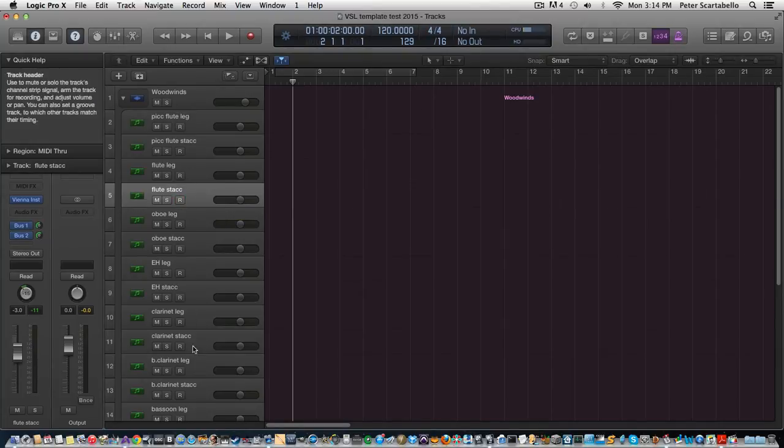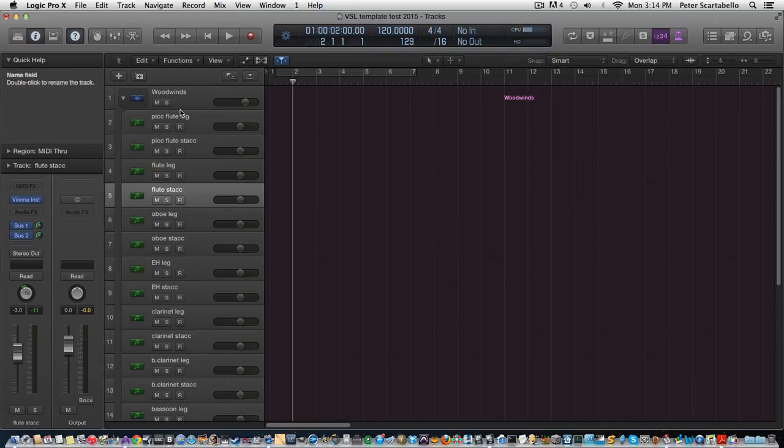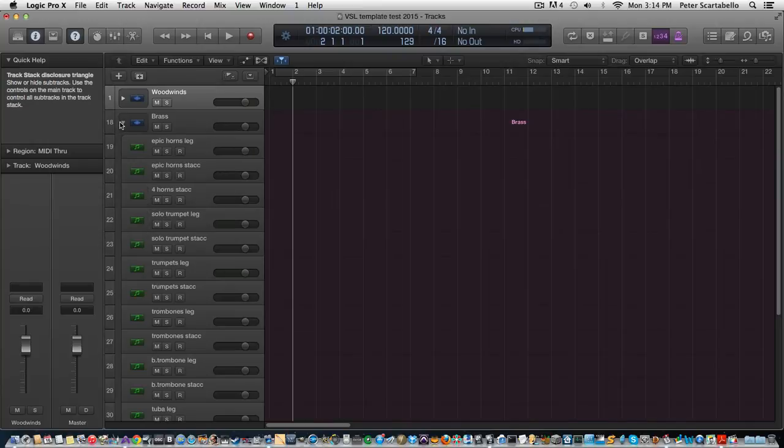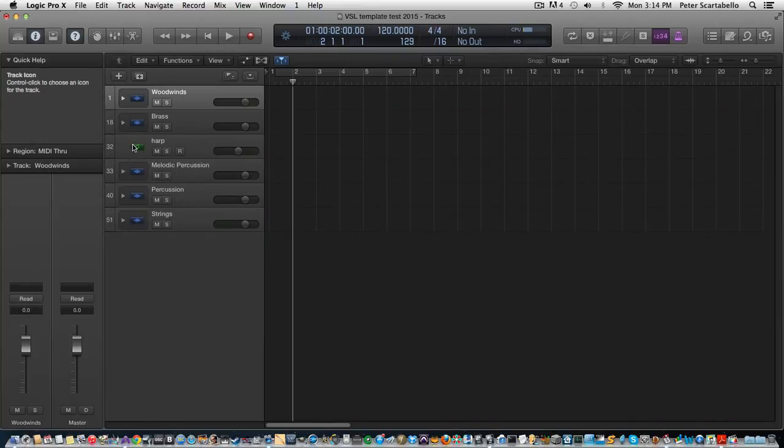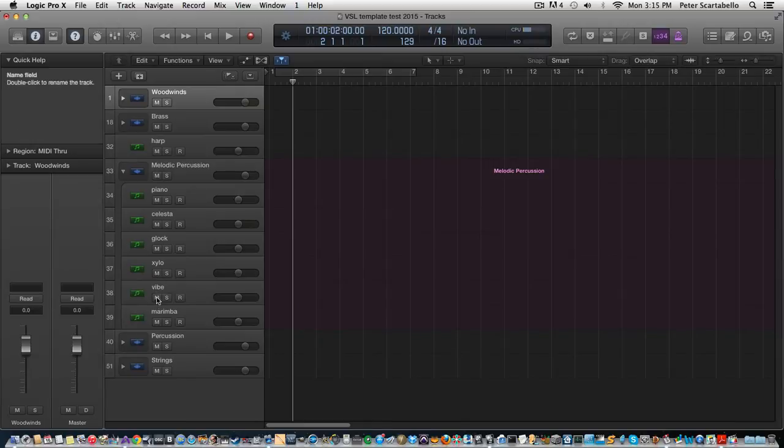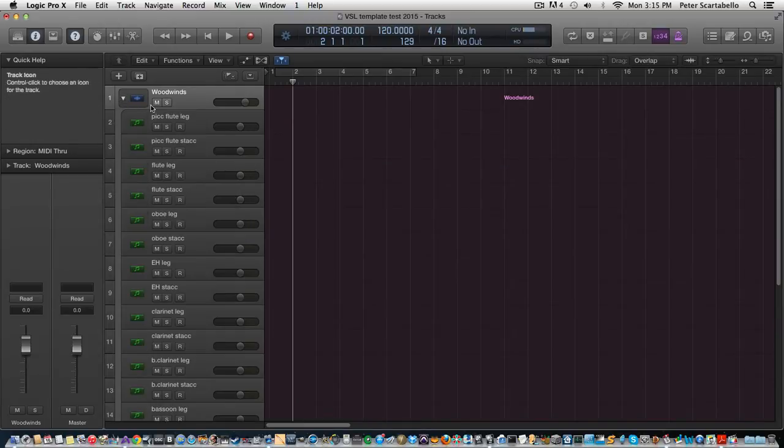So this is pretty much set up like normal orchestral order here with the woodwinds, and then I have the brass, harp, and some melodic percussion which includes piano as well. Percussion and strings. But let's get back to the woodwinds. So I have a piccolo flute.